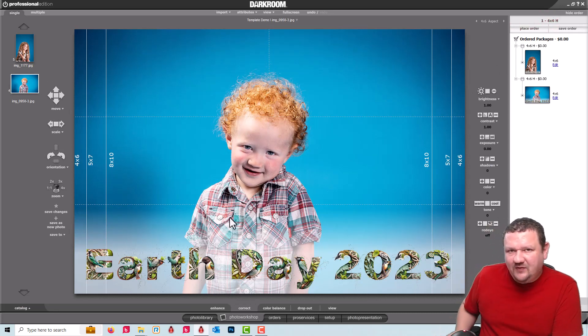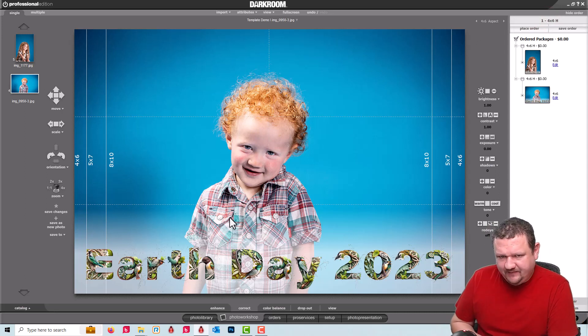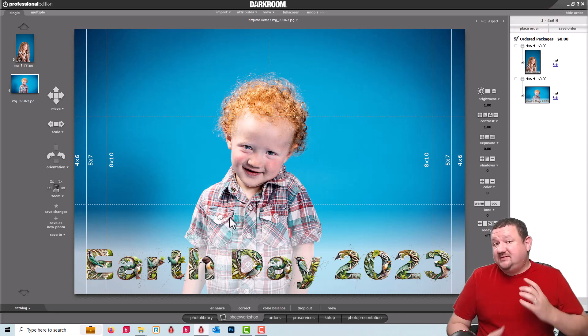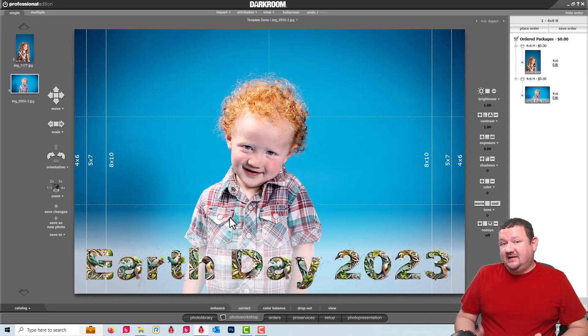But that's quite a few extra steps than I really want to take. So let's see how we can speed up this process by applying the template to a package.